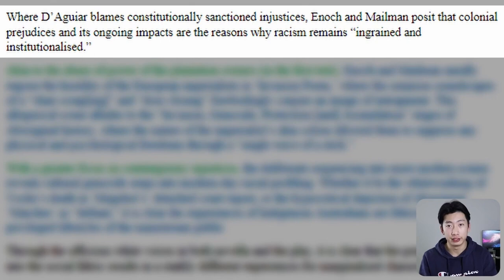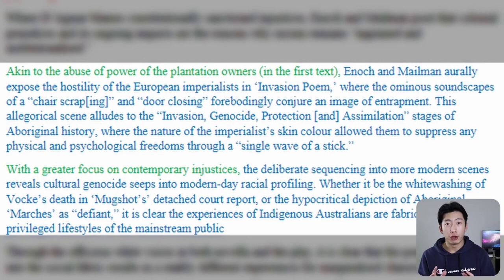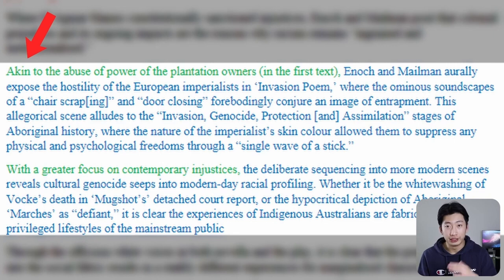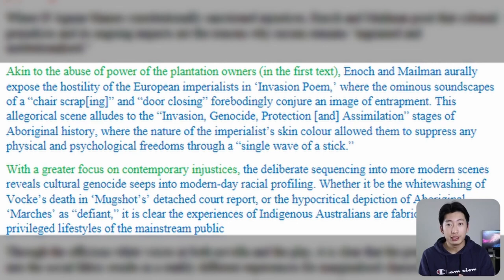For the second text, we also have two blocks to support our points, and each block has the exact same structure as before — how, what, why. The only difference is that we add a bit of comparison, shown in green, placed at the start so it's not forgotten. For example: 'akin to the abuse of power of the plantation owners' — that's my comparison — 'Enoch and Mailman orally exposed the hostility of European imperialists in Invasion Hall, where the ominous soundscapes of a chair scraping and a door closing forebodingly conjure an image of entrapment.' That is my how and my what. Then the why: 'this allegorical scene alludes to the invasion, genocide, protection, and assimilation stages of Aboriginal history, where the nature of the imperialist skin colour allowed them to suppress any physical and psychological freedoms through a single wave of a stick.'